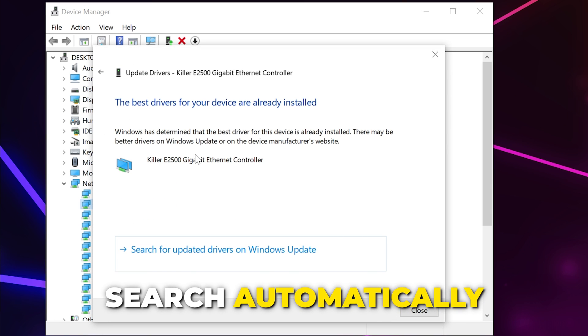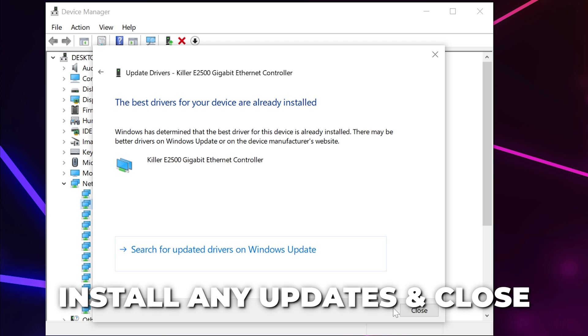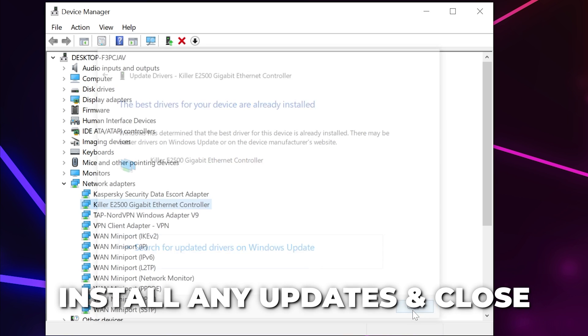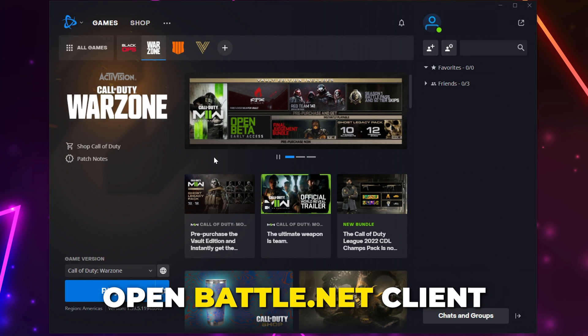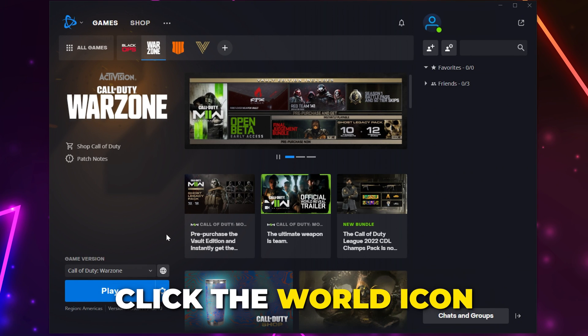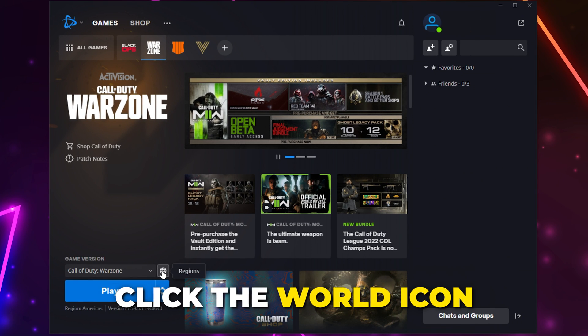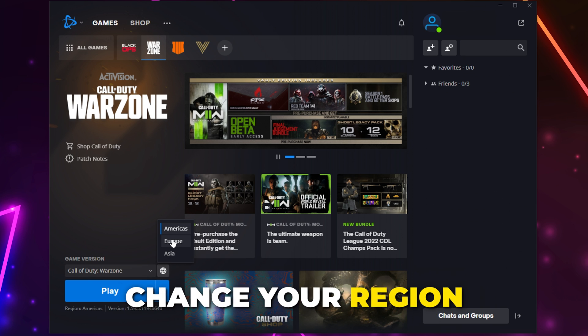Search automatically for drivers. Install any drivers that show up then close. The next fix is to change regions. Open the Battle.net client, click the world icon on the Warzone page then choose a different region.